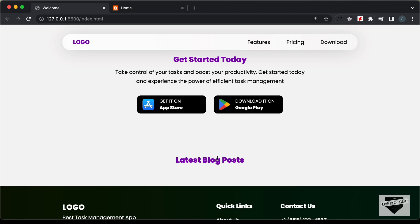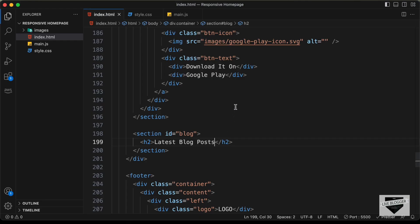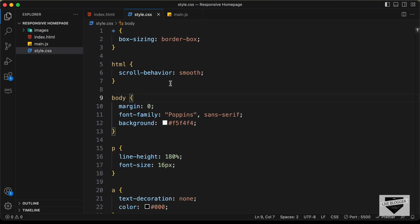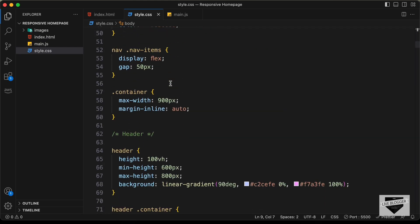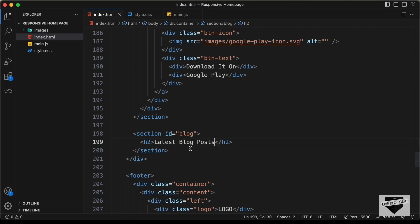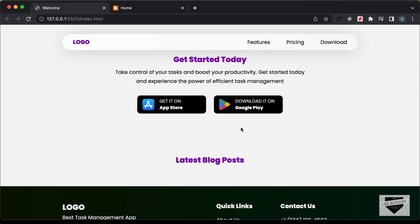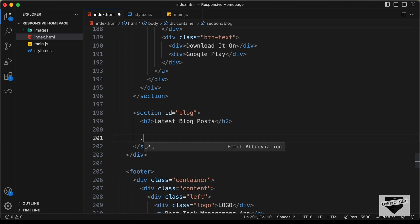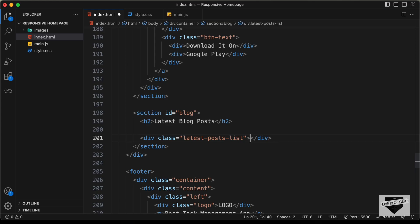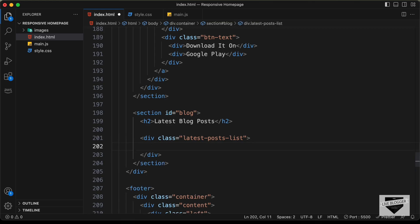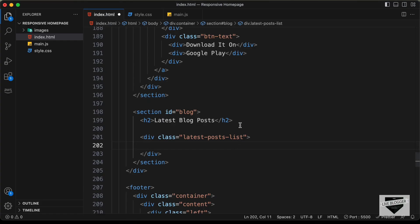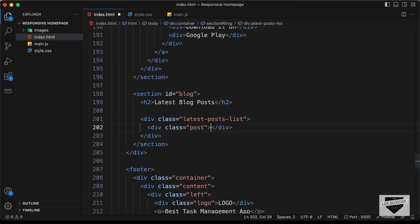I'll type "Latest Blog Posts" and now we can see the heading is displayed. The styles are also applied because we've already added them in the style.css file. Now let's create a division for the list of blog posts with a class of latest-posts-list. And in this, we'll create a division with a class of post for each of the posts. So let's create a division with a class of post.